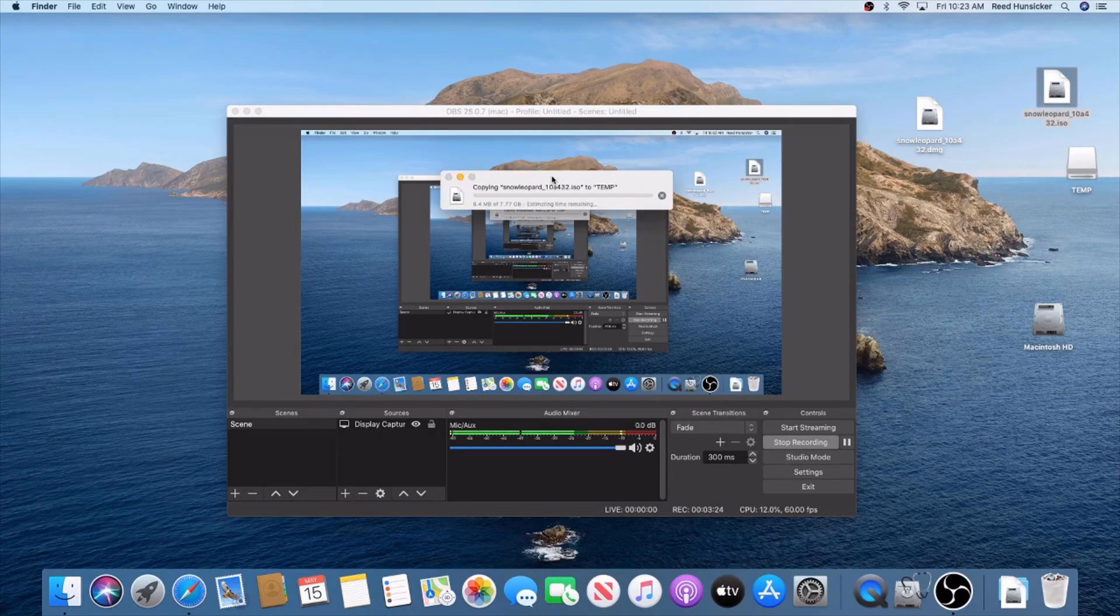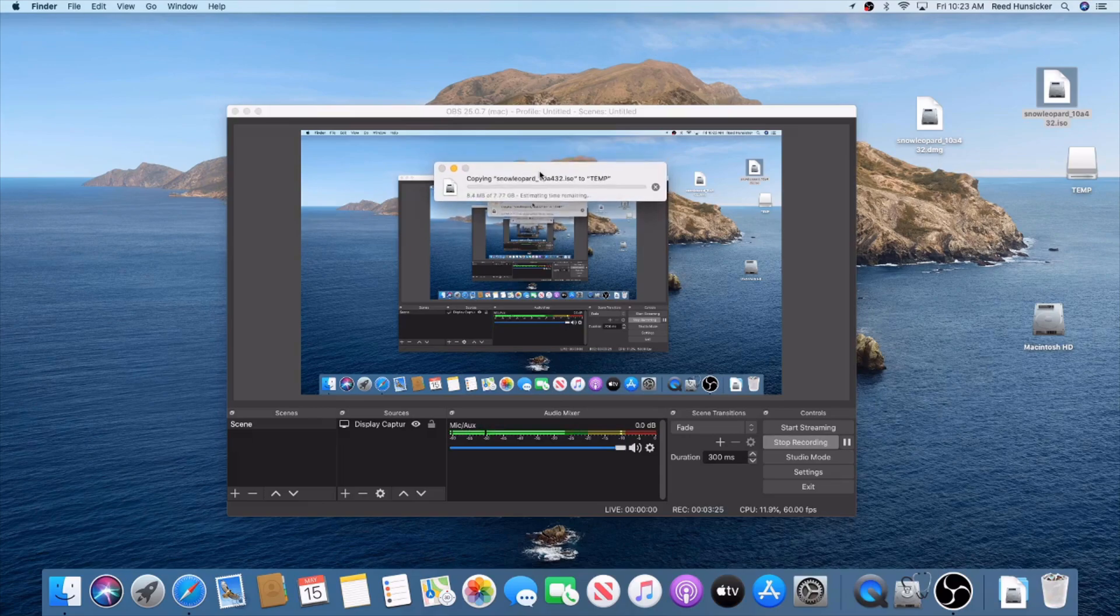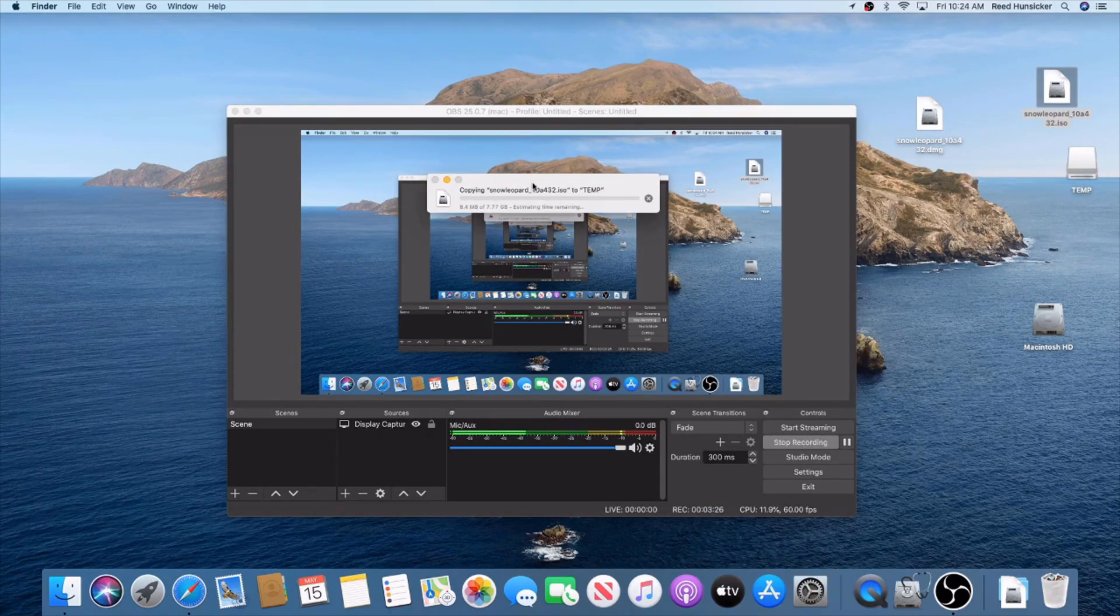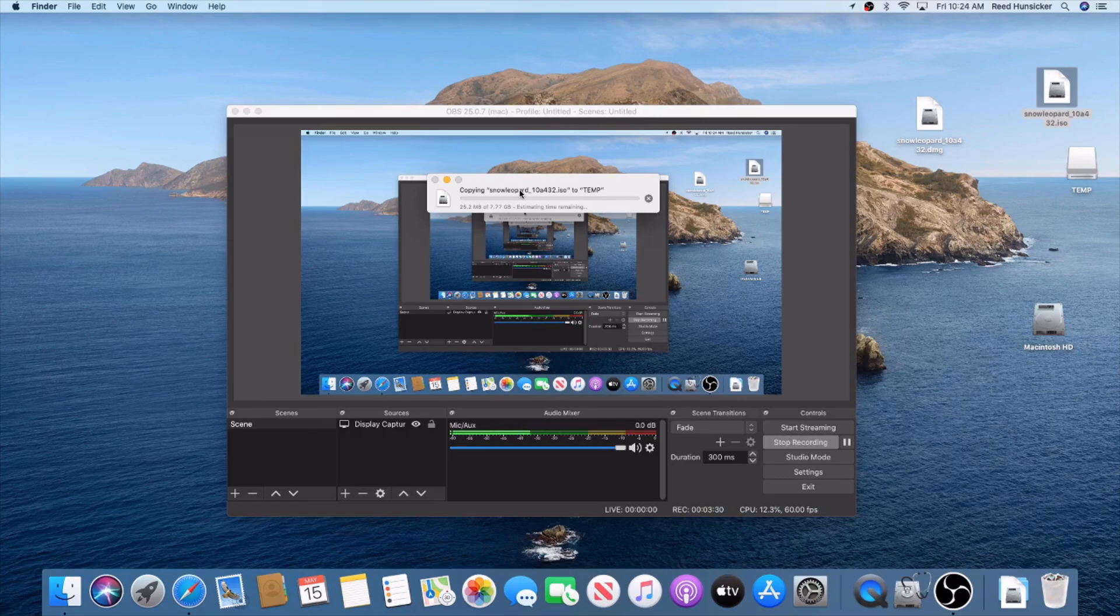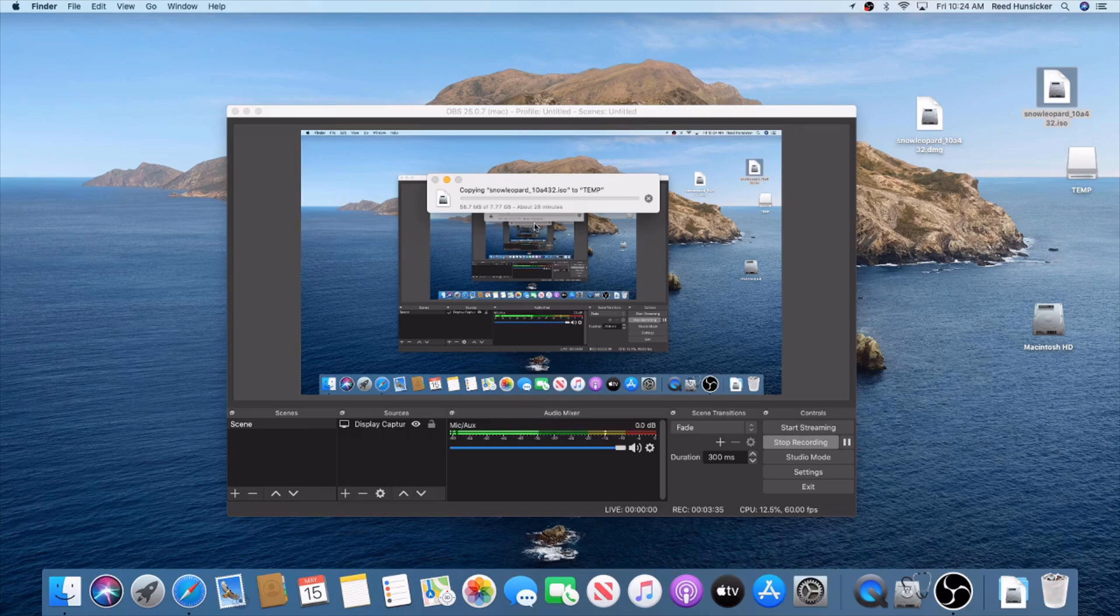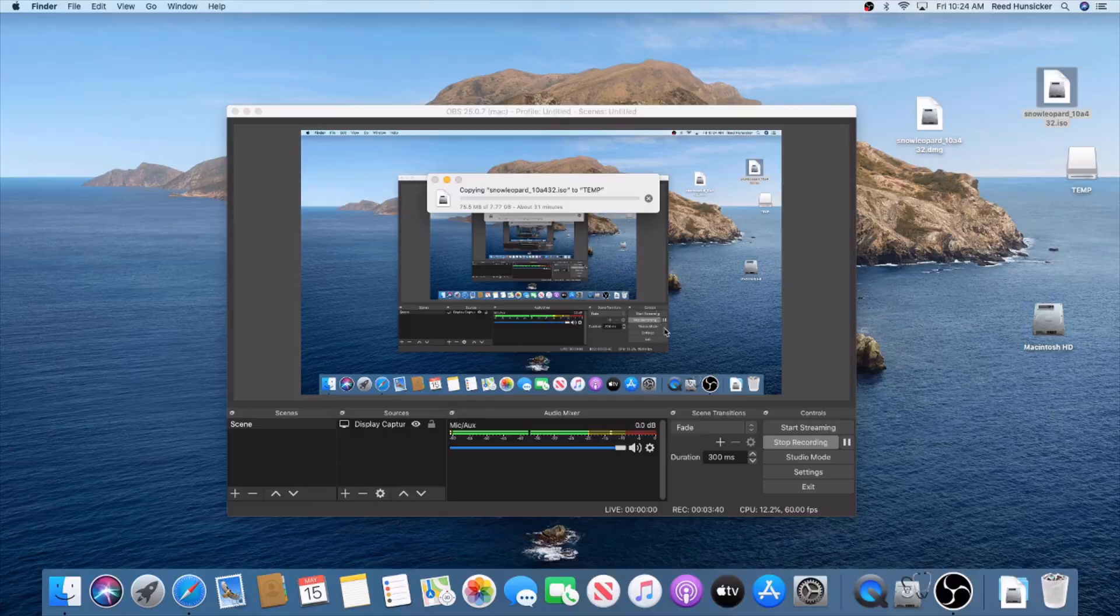Copy this to your USB. Mine's going to take some time - this is only USB 2.0. I'm going to cut out the video while this is running, so I'll be right back when this is done.